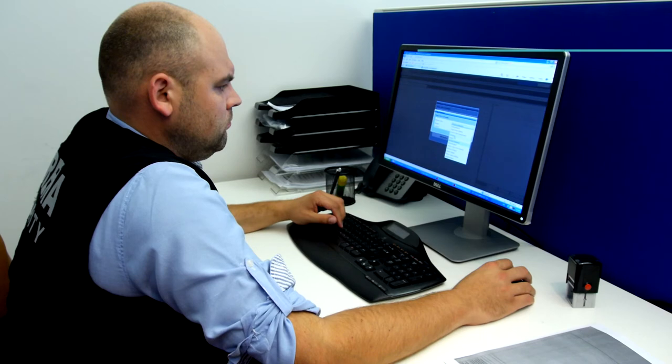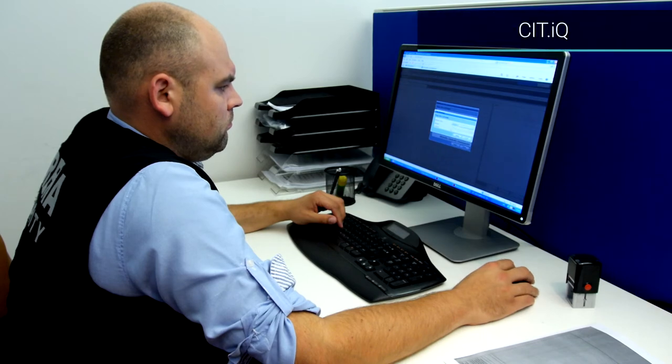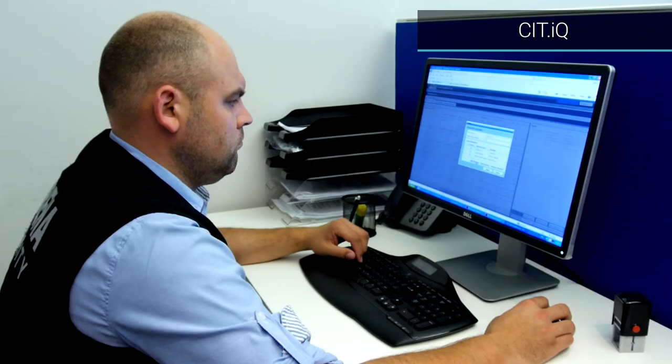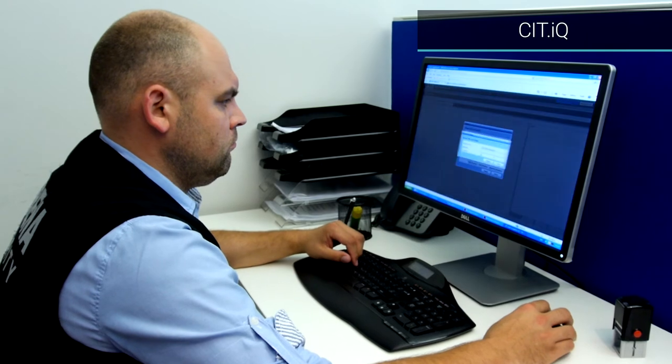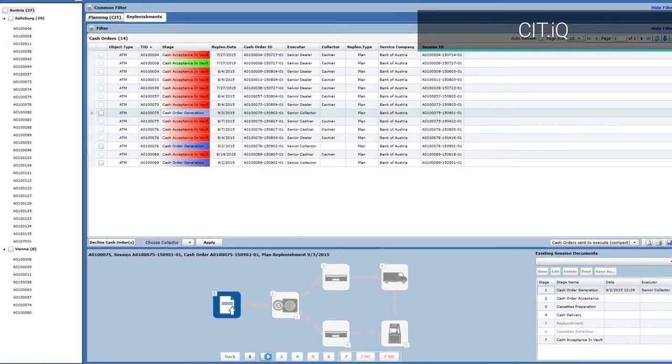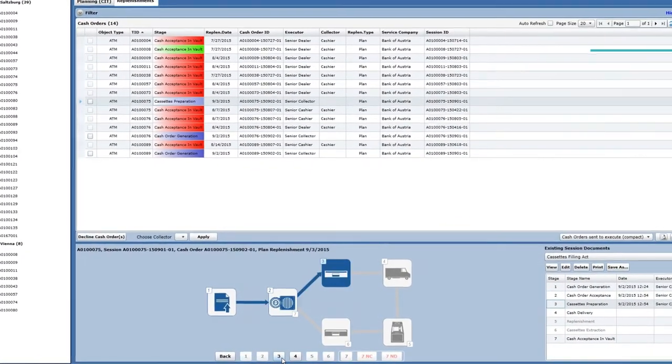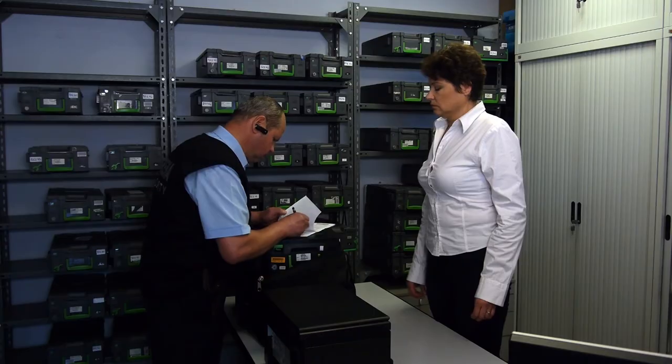The senior collector assigns orders to the teams and determines routes. At the same time cash in transit records are made.